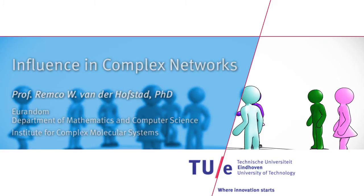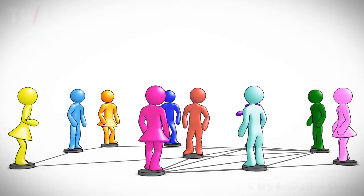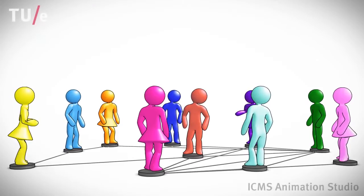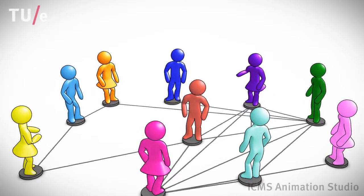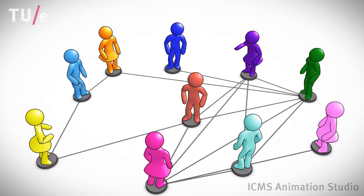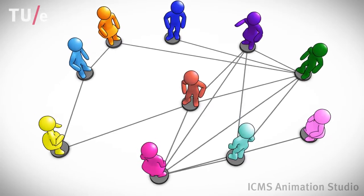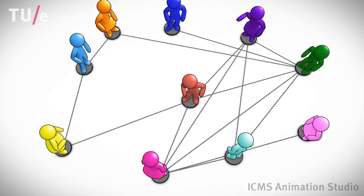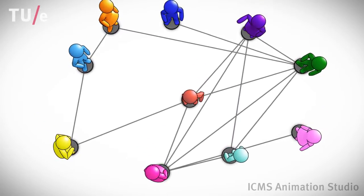We can display social networks as graphs. On these graphs, many processes are active. Indeed, people influence one another through their social interactions.